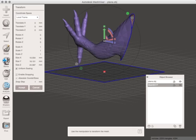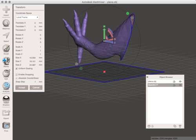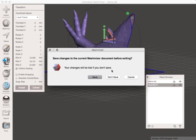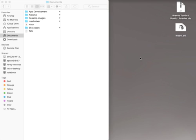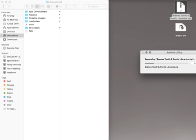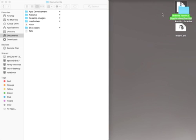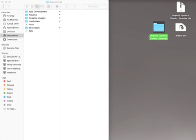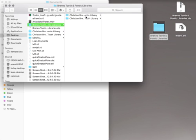So the first thing you're going to want to do is just close out of MeshMixer. Right here, this is what you're going to be able to download from Christian, and that's a zipped folder that has two different folders in it.